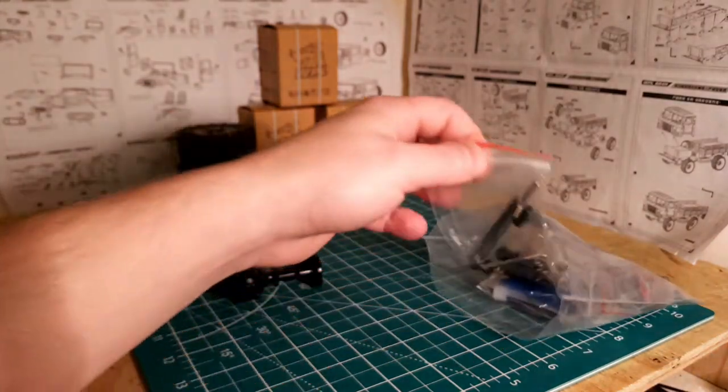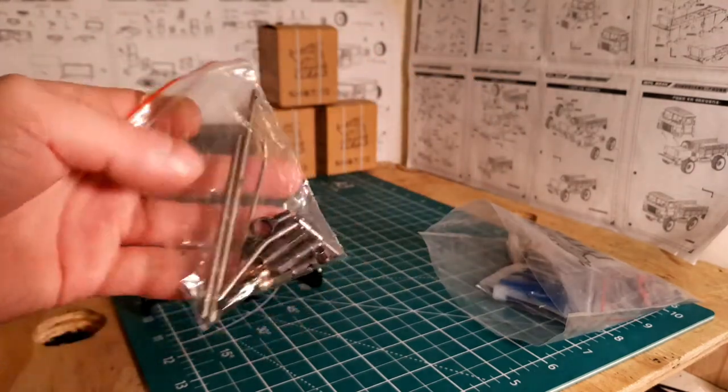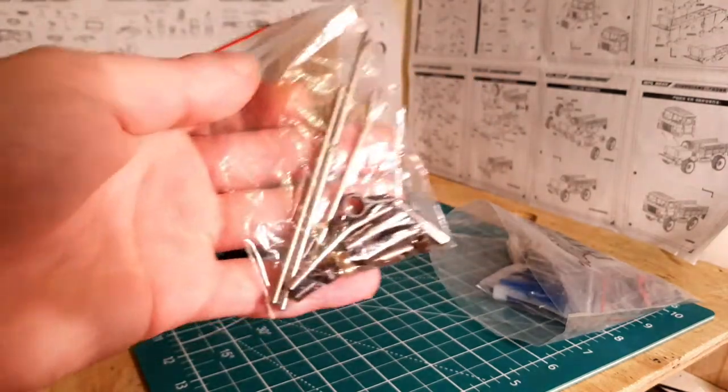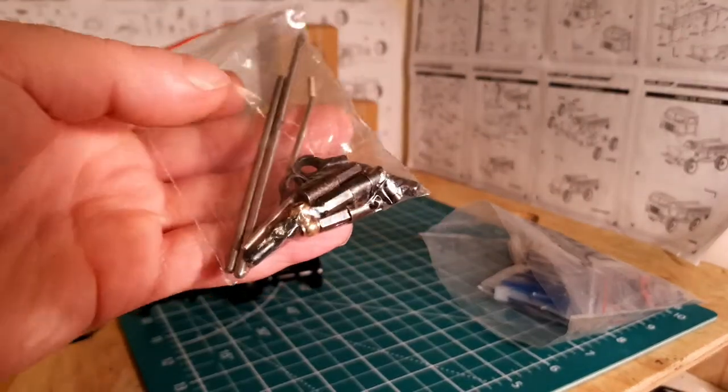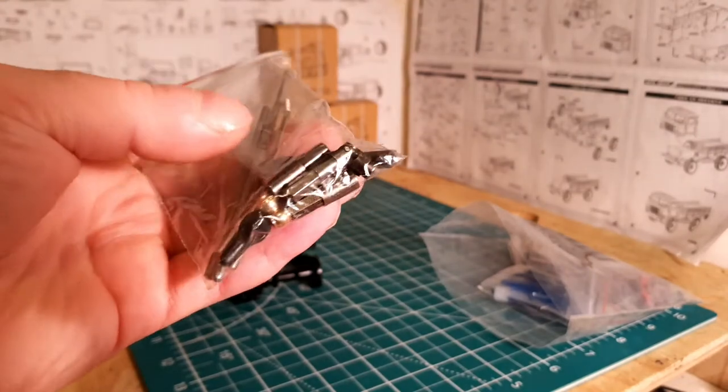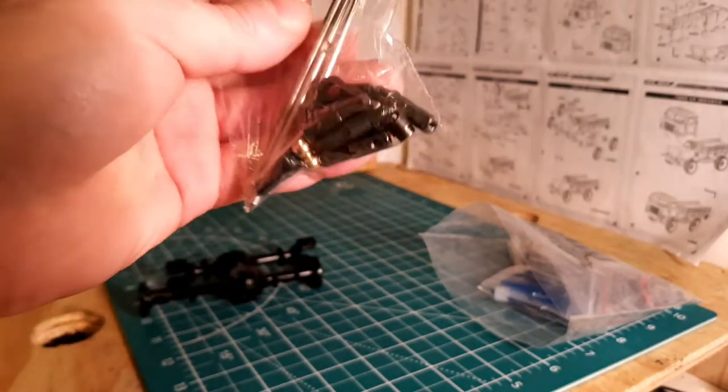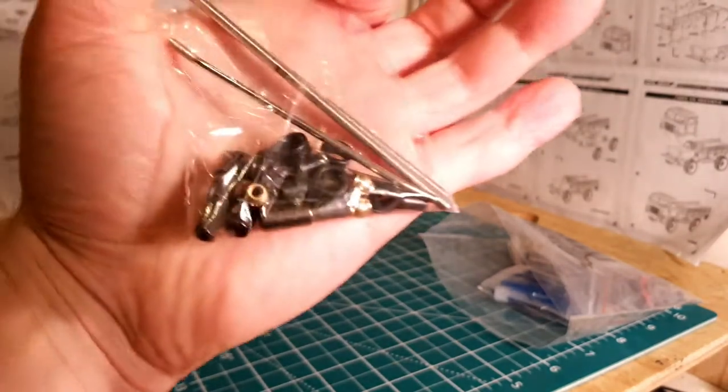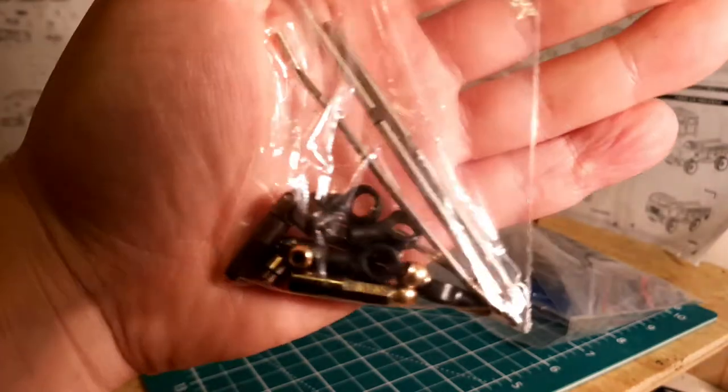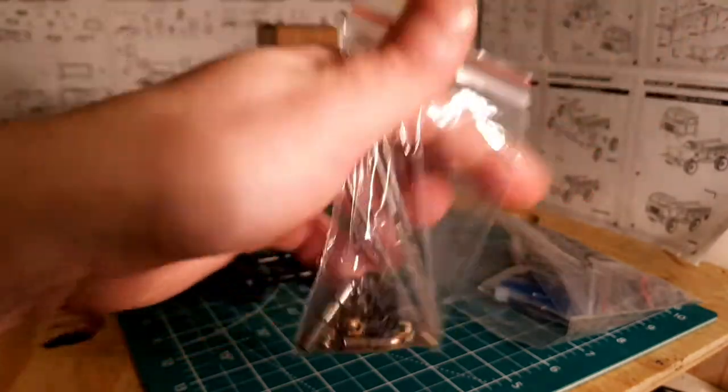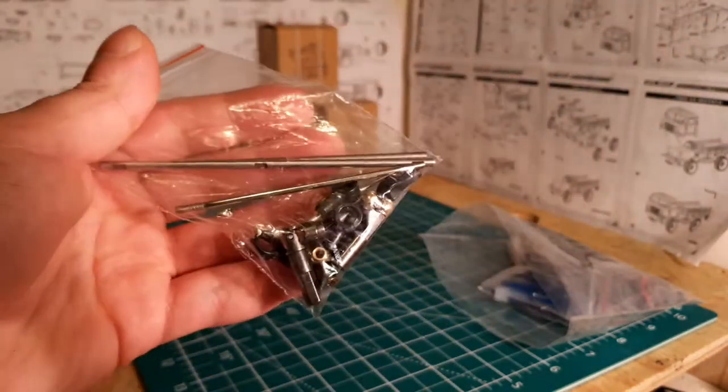Next we've got shafts. In this bag we've got metal hexes, metal CVD joints, some ball ends there for the rod ends and the atlas for the steering.